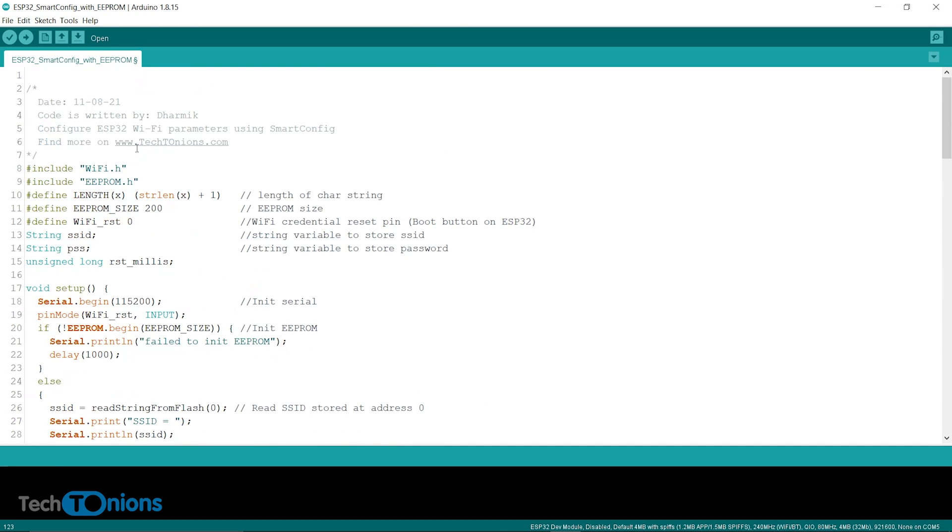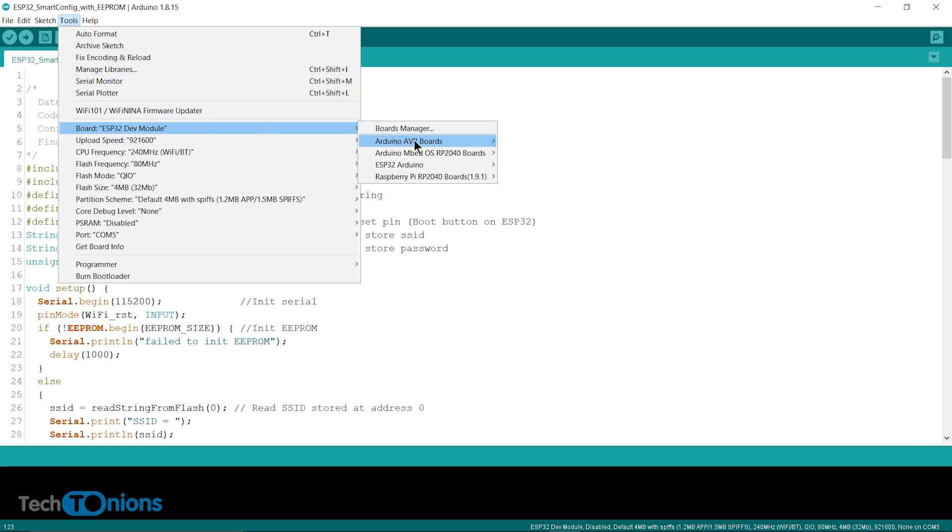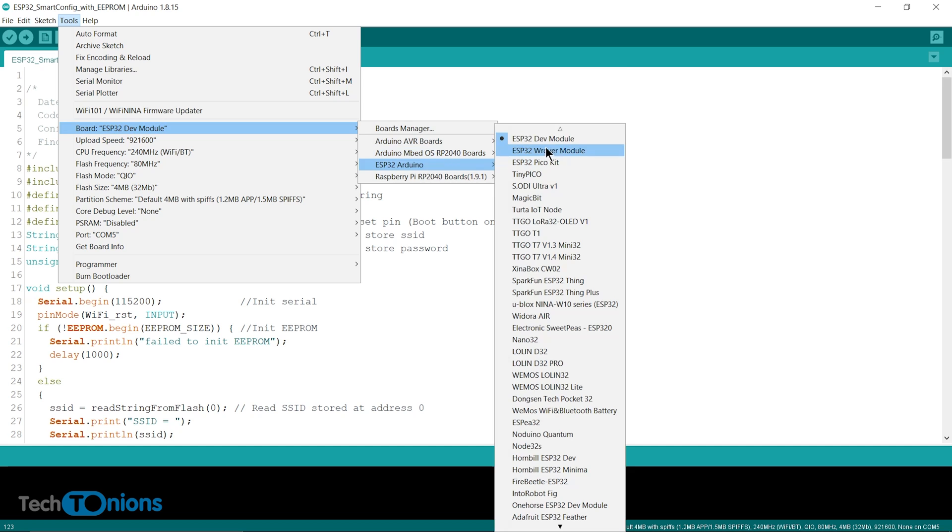After copying the code, connect your ESP32 board to the computer, then select the board and COM port and hit the upload button.